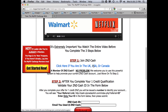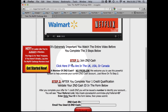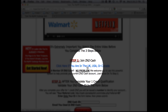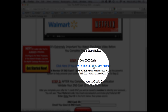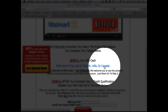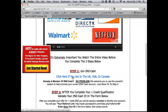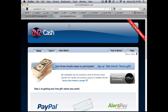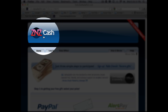There are just three steps. First one: if you live in the US, UK, or Canada, click the link. It'll open up in a new tab — I'm going to right-click and open in a new tab — and this will guide you to joining ZNZ Cash, the first program.